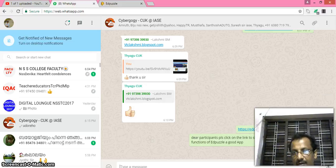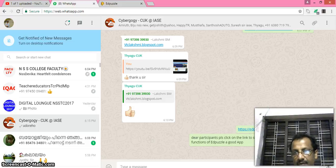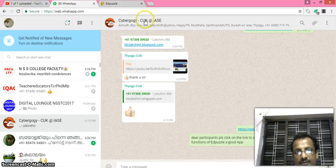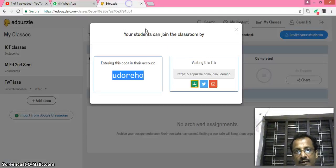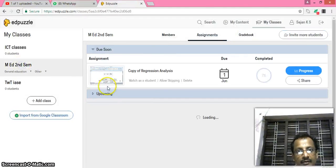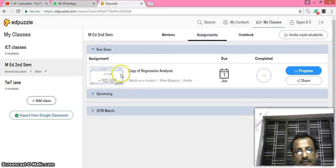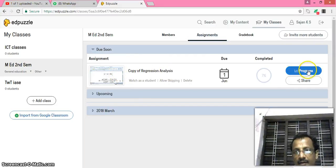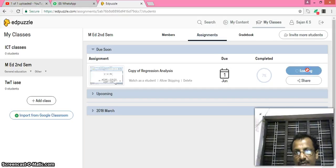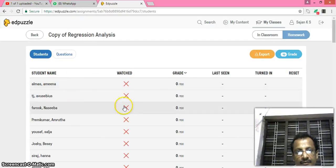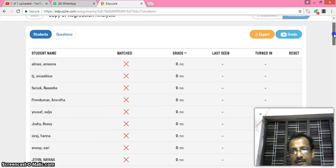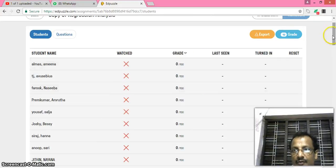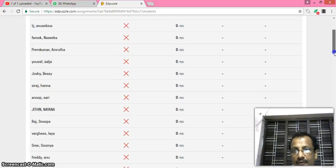They can observe the video and the teacher can assure how much the students read the video. For example, I already gave one video for my M.Ed students, that is copy of regression analysis. I can check the progress of the students in this way.